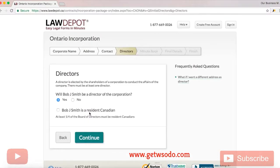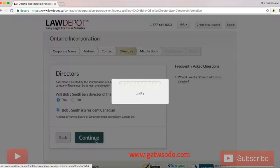And now this is where you're going to choose your directors. Obviously since you're probably the only person in the business, you are going to be the main director. And yes, you are a resident of Canada if you're using this for lawdepot.ca.